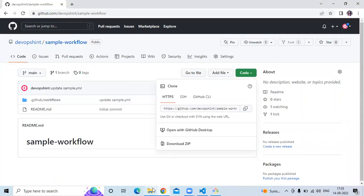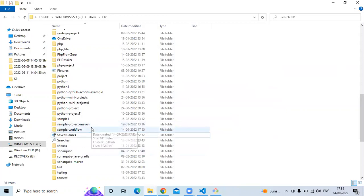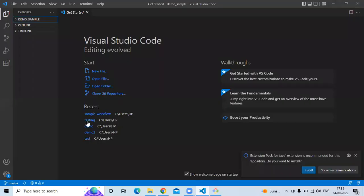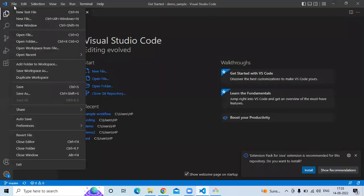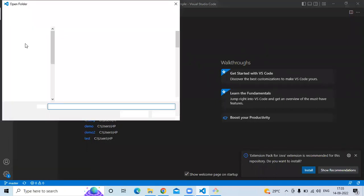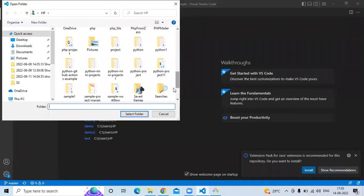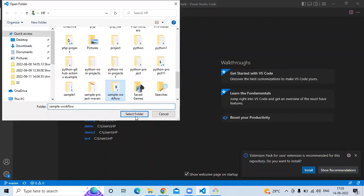Go to the directory and here you can see the repository with the name 'sample-workflow'. I am using Visual Studio Code, so open the folder by clicking on 'Open Folder', search for our repository named 'sample-workflow', and click 'Select Folder'.